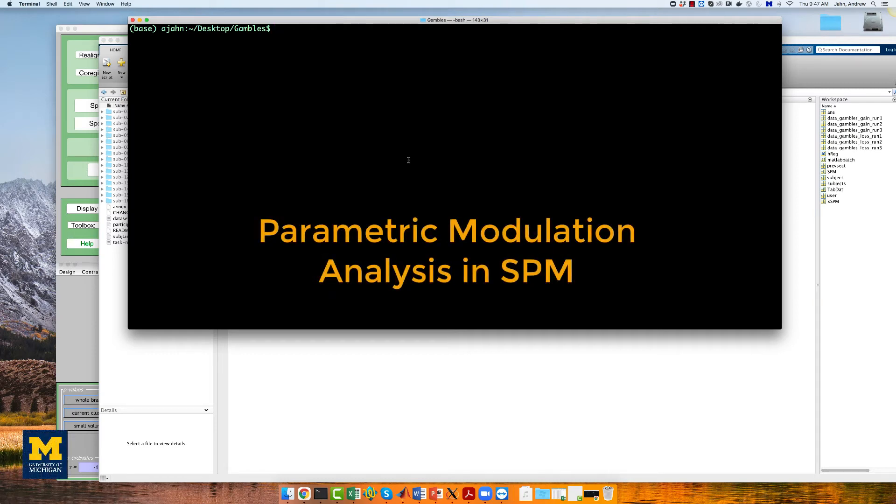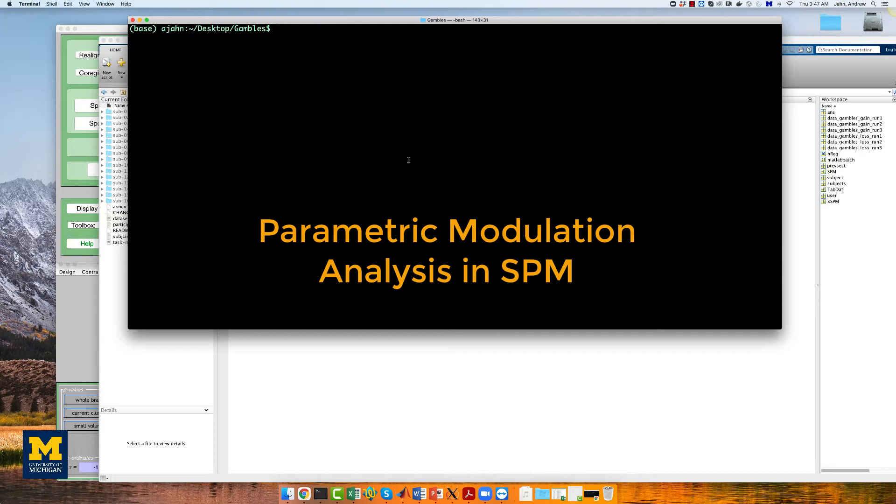This tutorial will show you how to set up a parametric modulation analysis in SPM. A review of parametric modulation, as well as the data set we will be analyzing, can be found in the introductory video link down below.